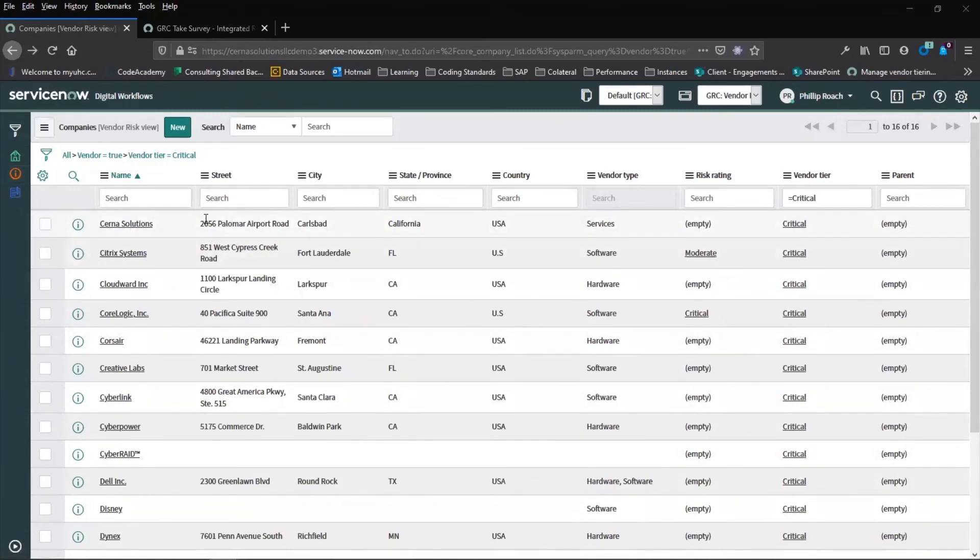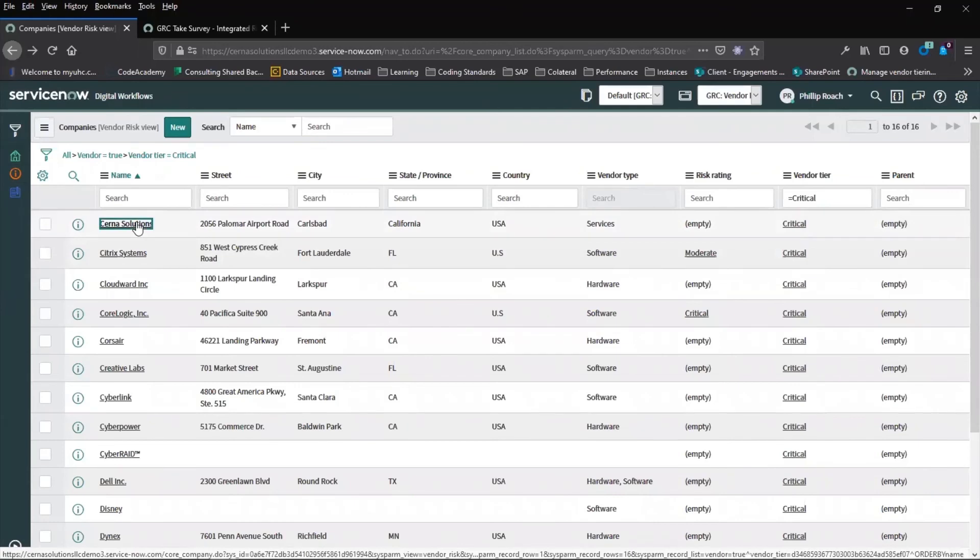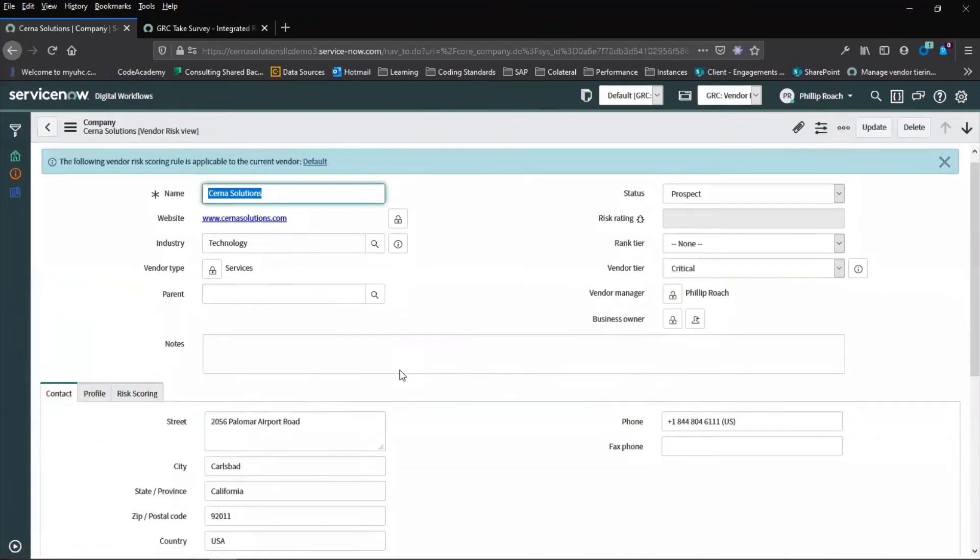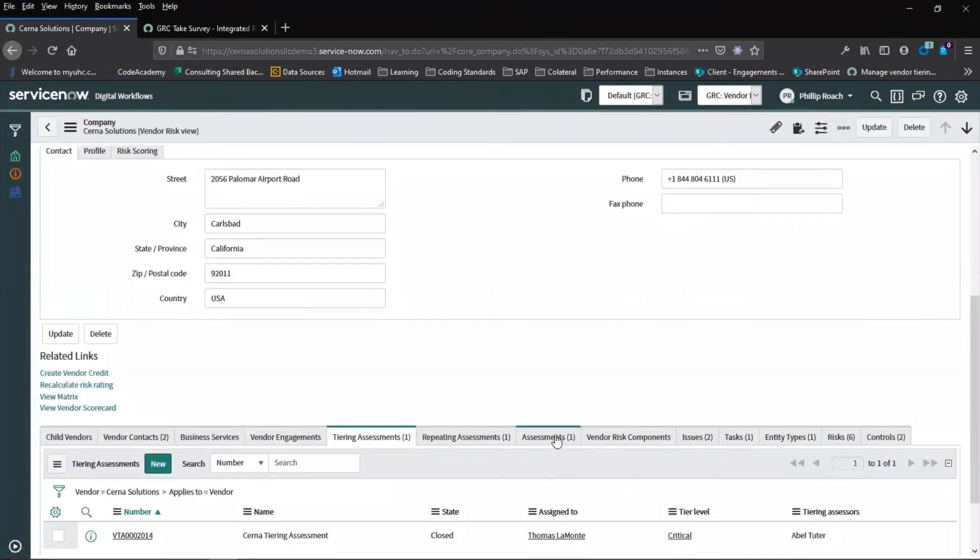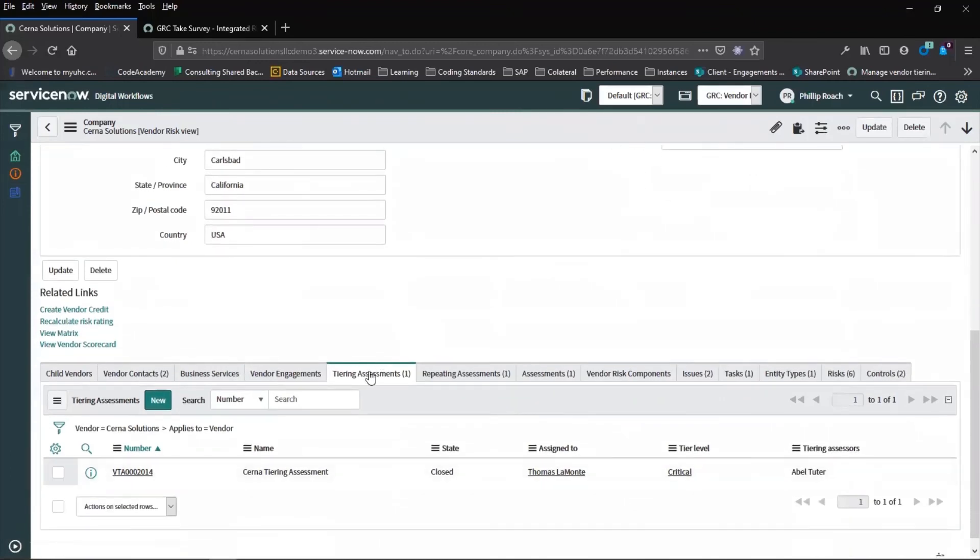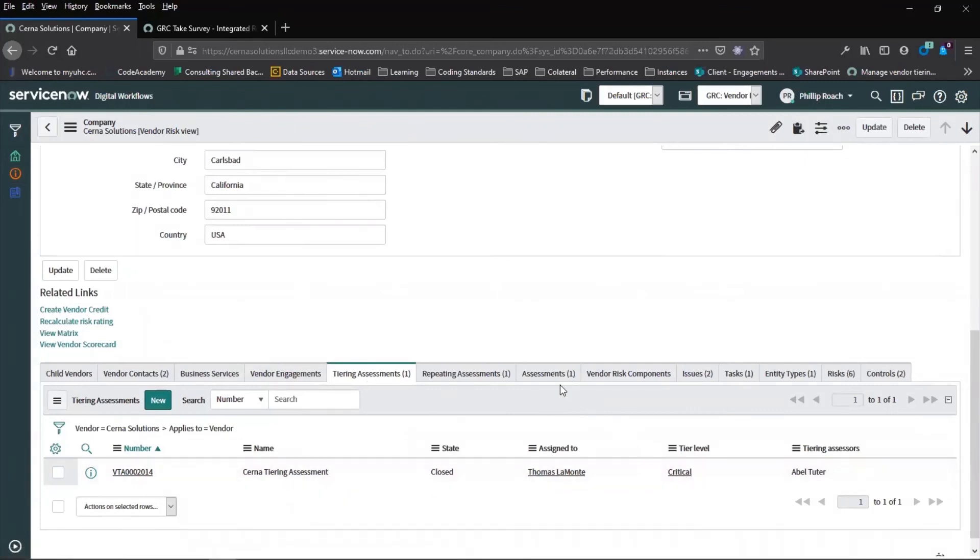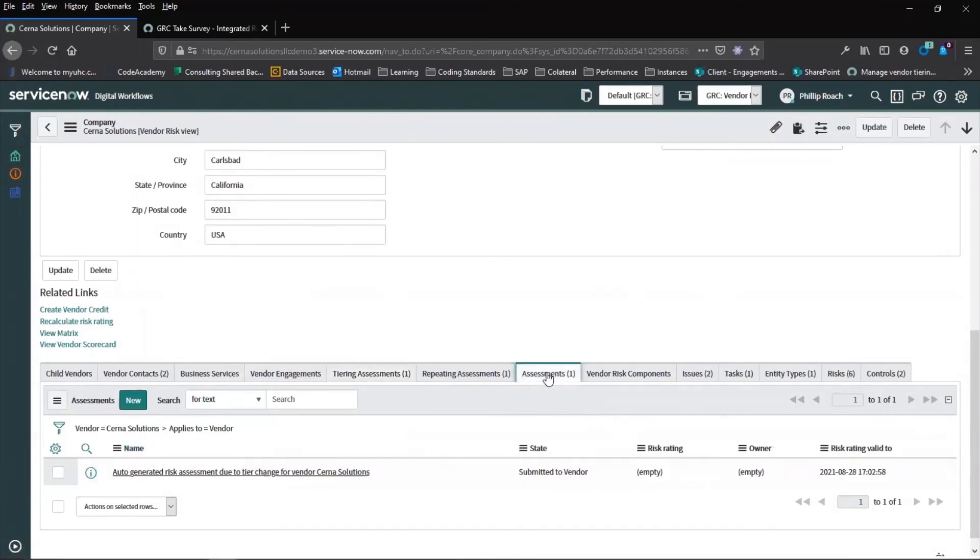Once the tiering assessment process is complete, the next step depending on the configuration of the application can be to set up the actual vendor assessment based on the vendor rules. In this case, because we have a tiering assessment of critical, we can automatically assign an assessment to that vendor.